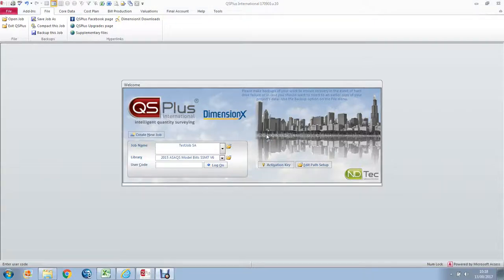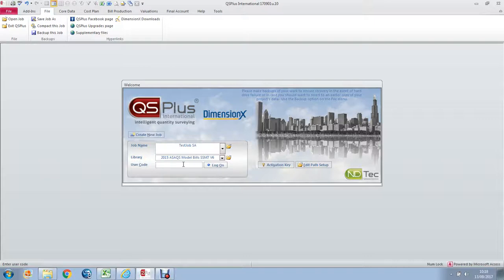Good morning. Welcome to QS Plus International. The window that is open is the Welcome window, which is the first window that opens when you double-click the desktop icon called QS Plus International.